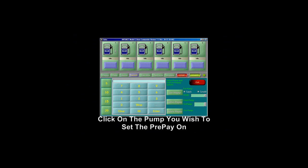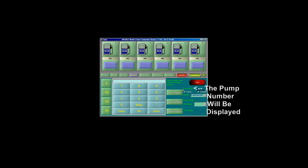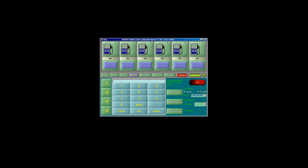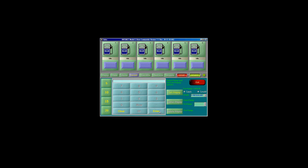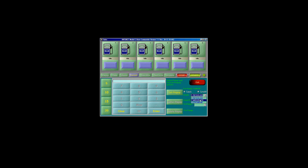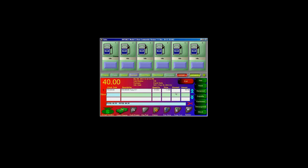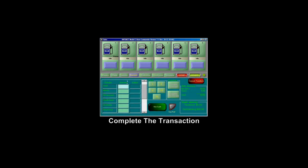To set up a prepay, click on the Prepay button. Then select the pump you would like to do a prepay on — you will notice it now says the pump number. Next, enter the dollar amount you wish to pump, then press Enter. Then select the grade the customer would like to pump, then Set Prepay. Once you have finished selling off the transaction, the pump will be ready for pumping.